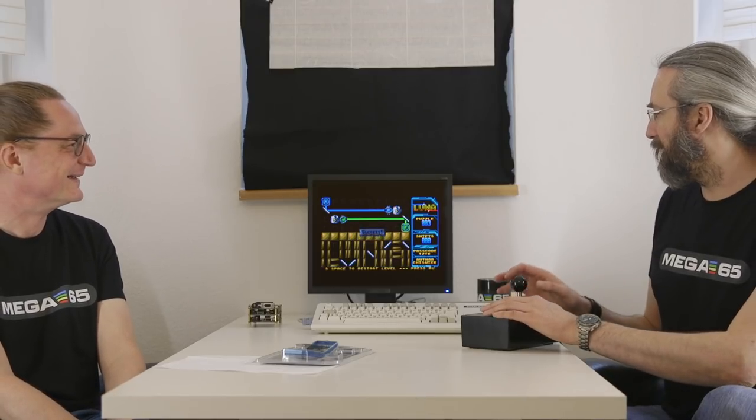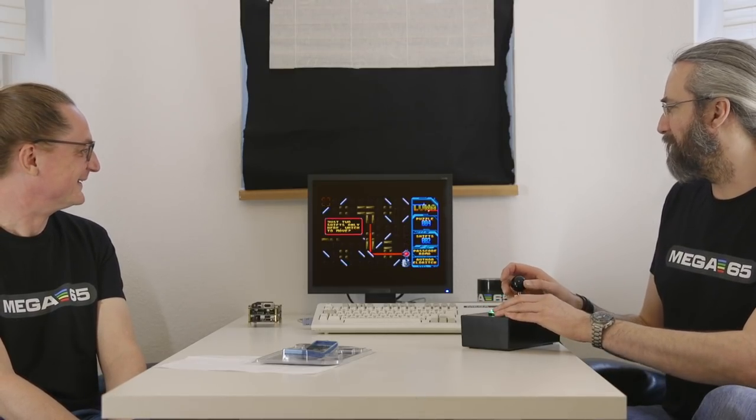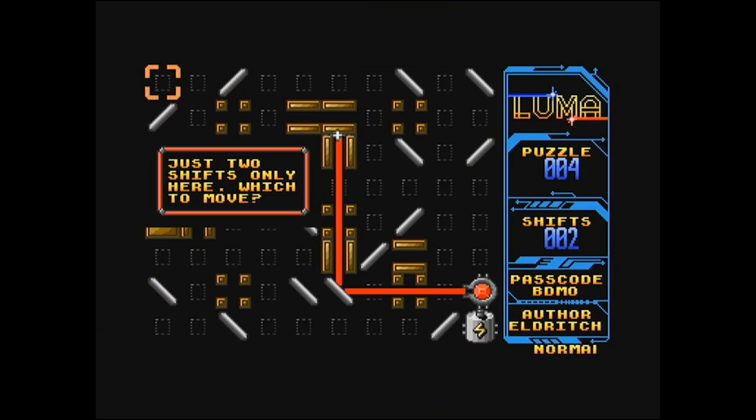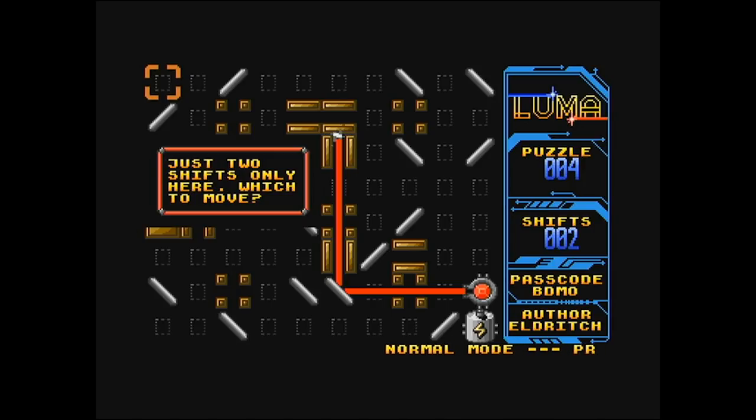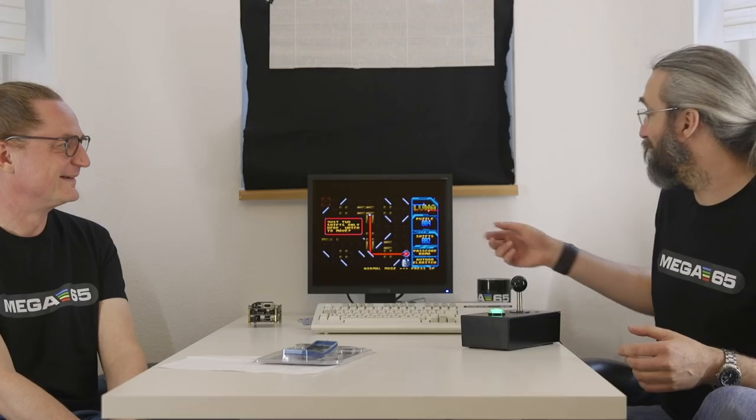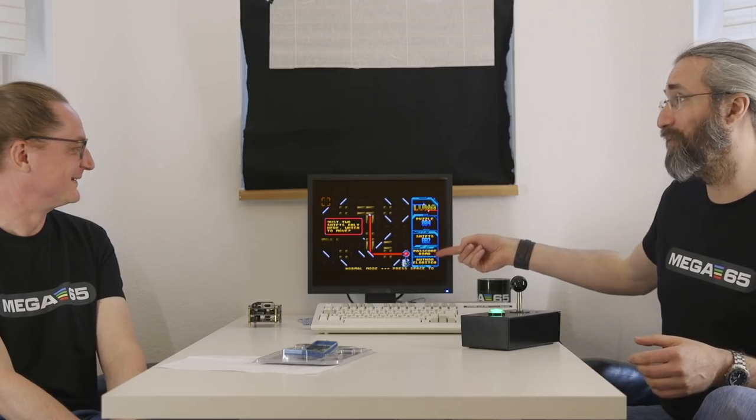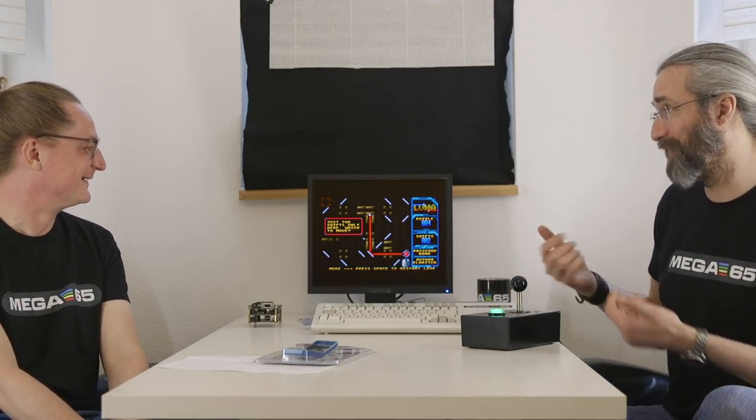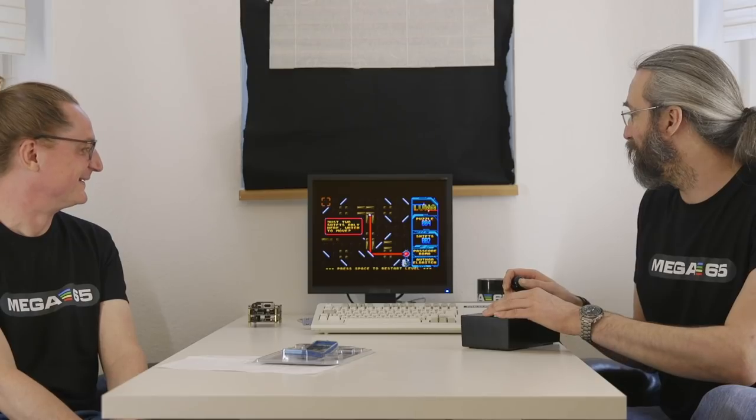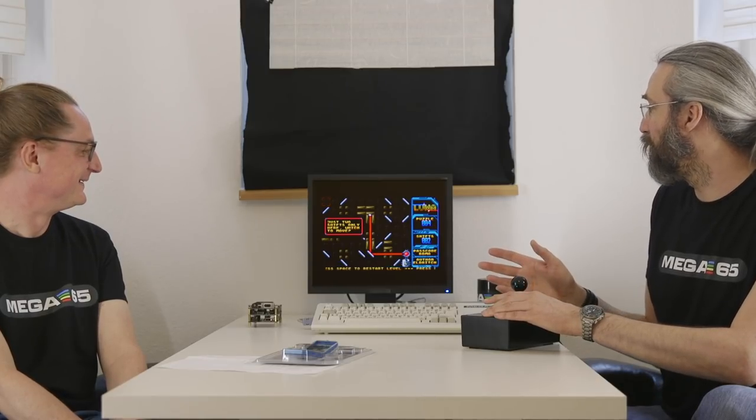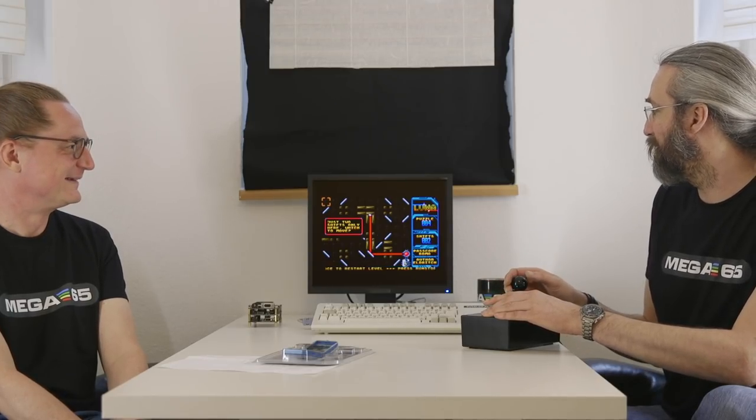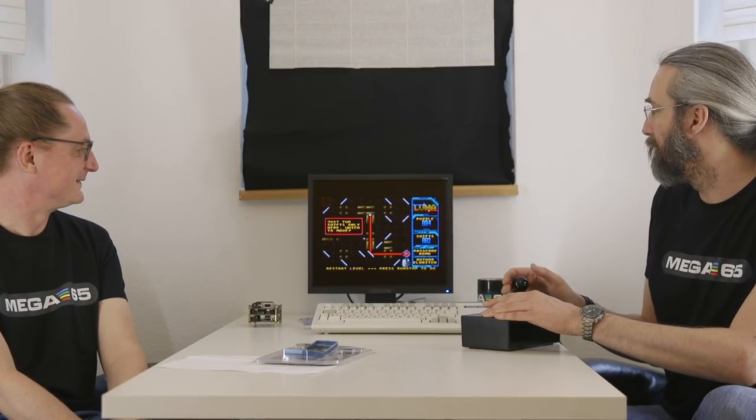I think at the moment I stuck at level 13, 14, something like this. It's a nice thing, you get a passcode so you just write down the passcode and continue later on. I didn't write down the passcode this time.